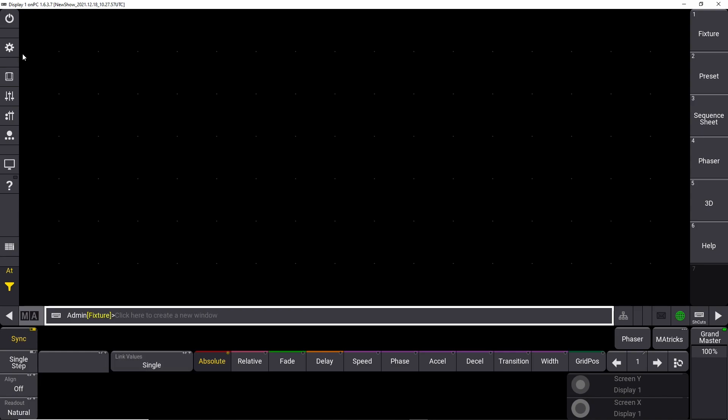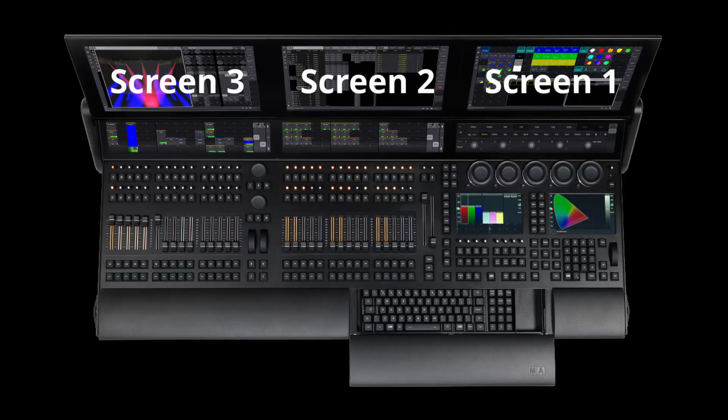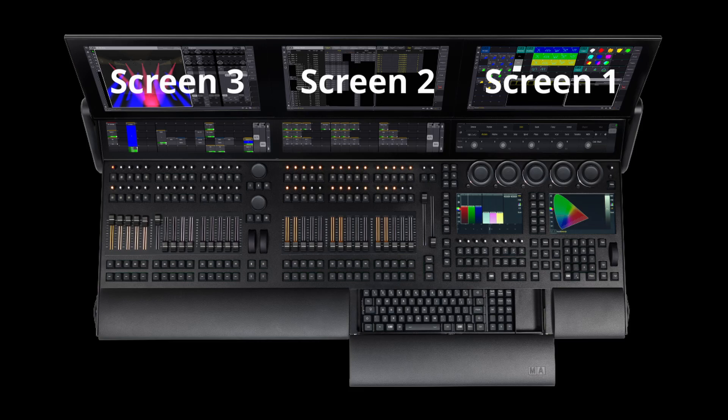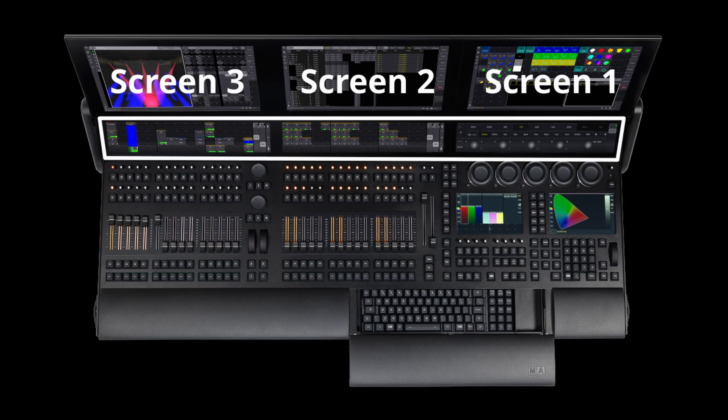To navigate around the console, on the real console you have on the full-size version three major screens, three big screens. Right below that you have three smaller screens, and below that on the surface itself you have two small screens.